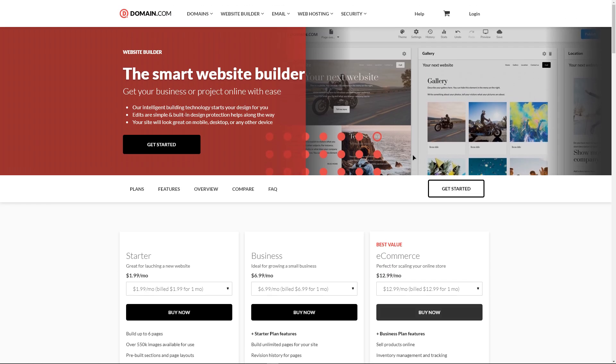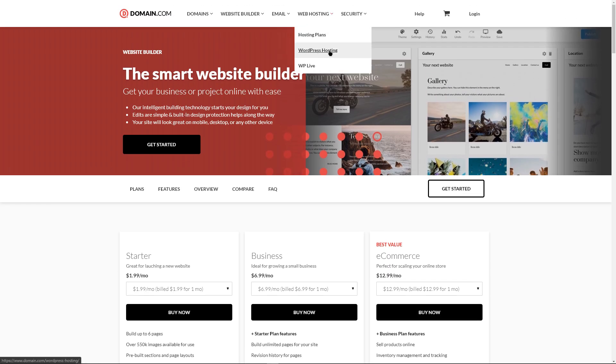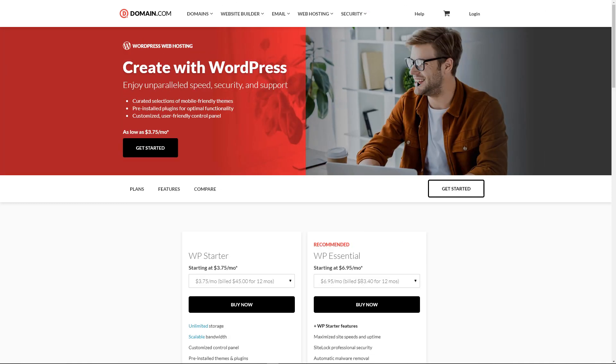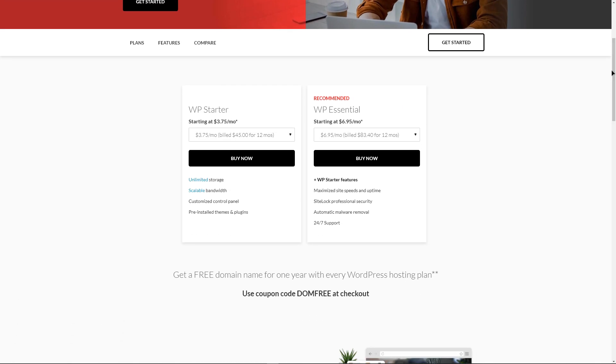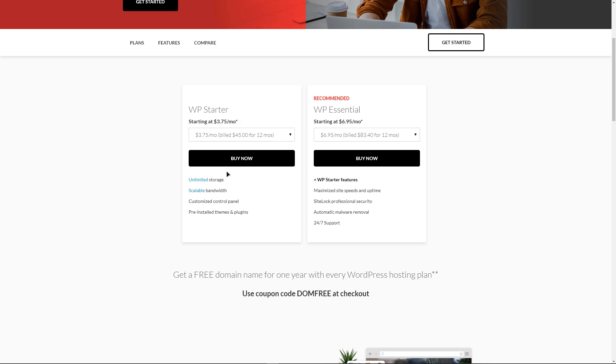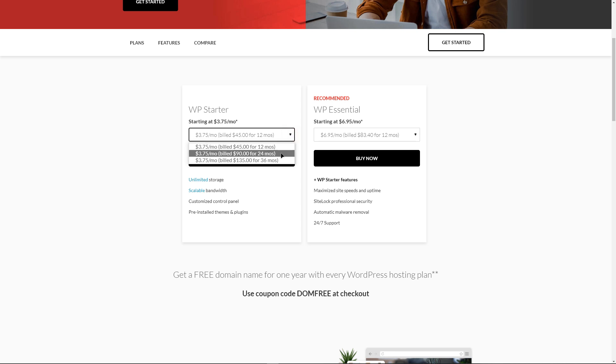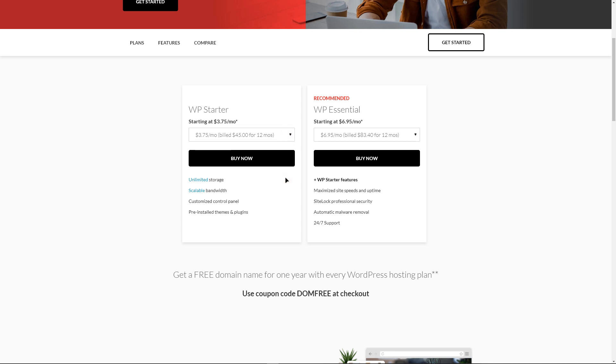WordPress hosting for Domain.com starts with a couple of very simple shared hosting plans. WP Starter gives you unlimited storage and bandwidth, a customizable control panel, pre-installed themes and plugins. It costs $3.75 a month with a monthly fee or for 1 or 2 years, renewal at $7.49 for 3 years or $9.49 a year.